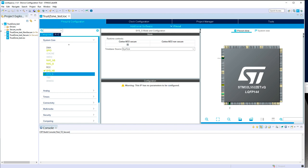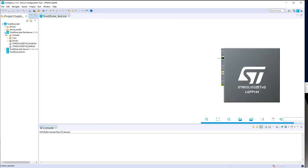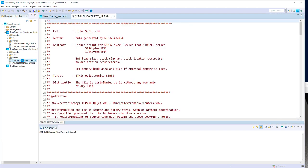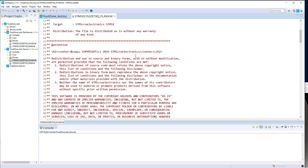As you can see, when I created this kind of project, it generated two projects — the non-secure and the secure one. They are closely linked. The memory map is fixed for them. For the secure one, we can have a look at the linker script.